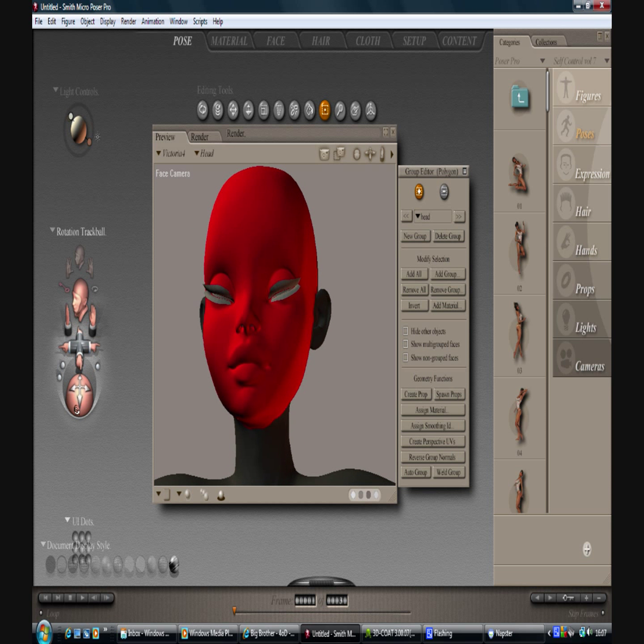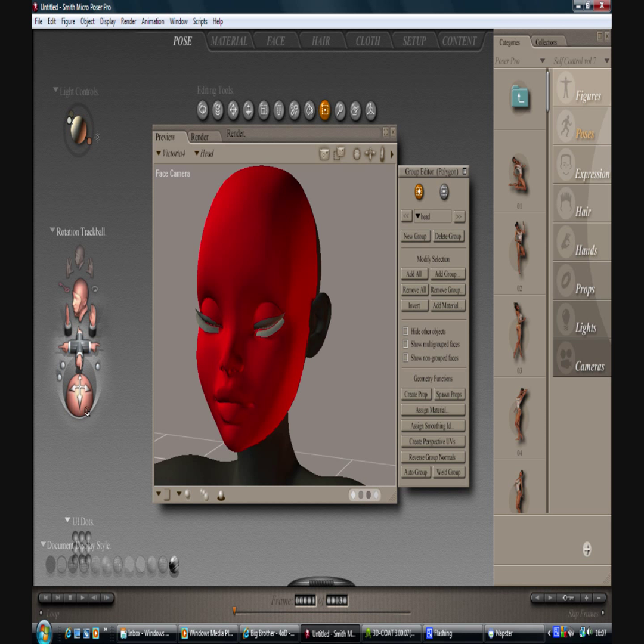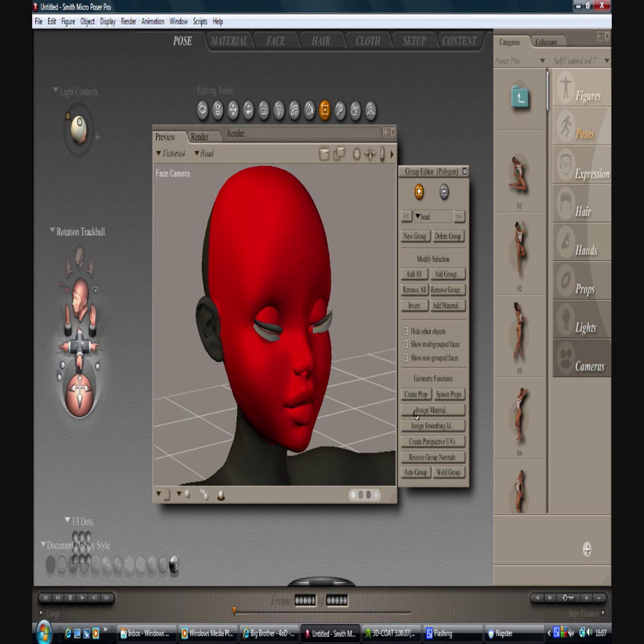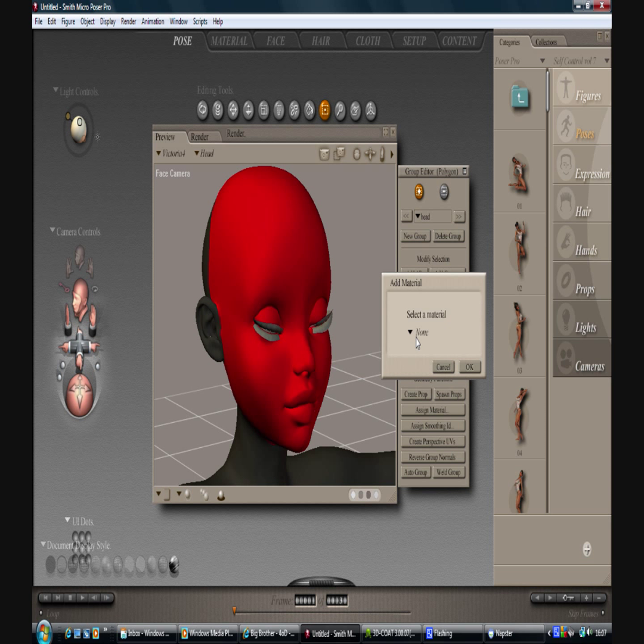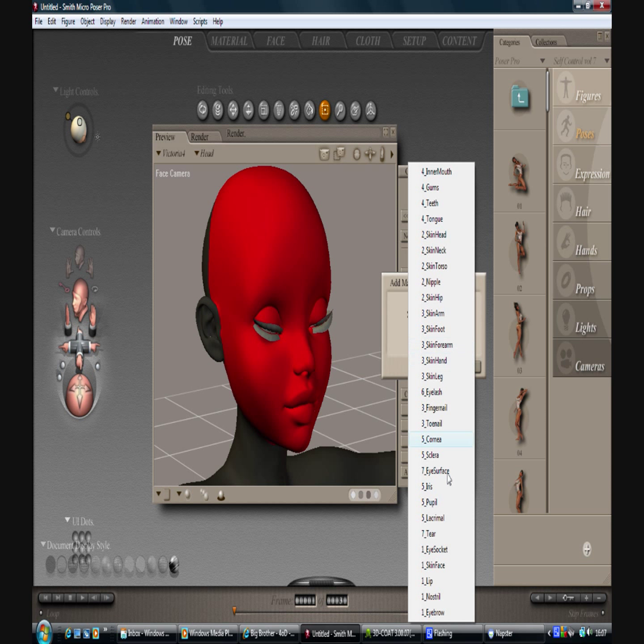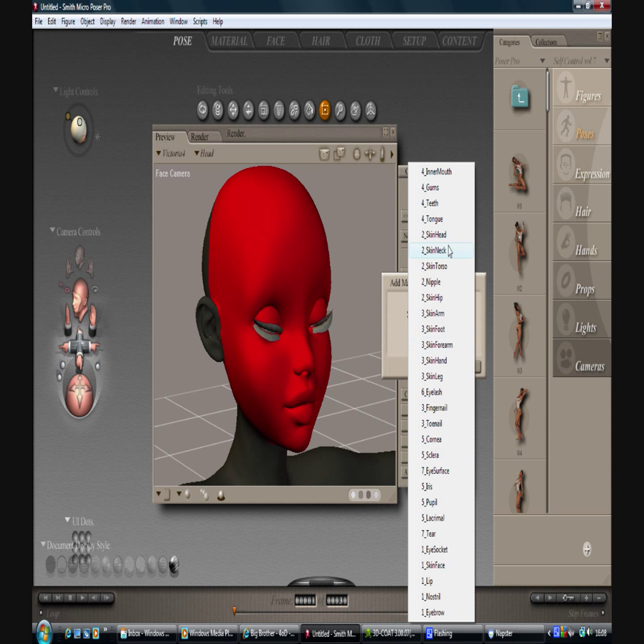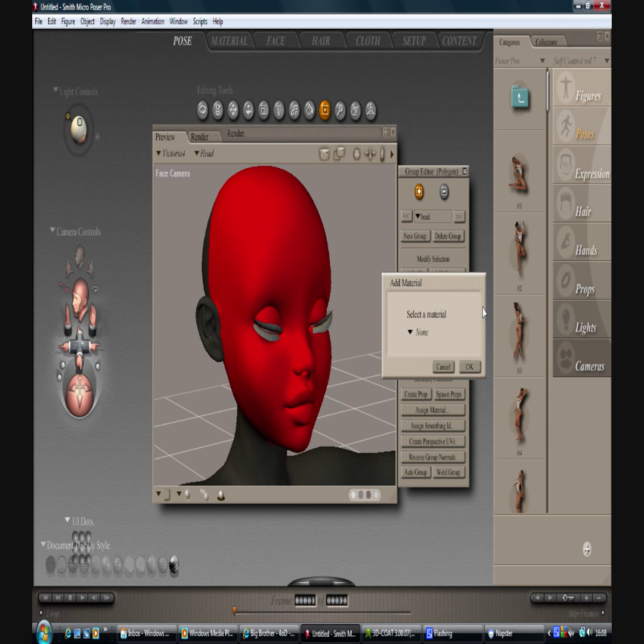And depending on whether you want it, you might want the sclera bit, if that's how you say it. The lacrimal and the tear ducts and all those sorts of things. I'm not going to do in this particular instance, but you might want to when you do it.